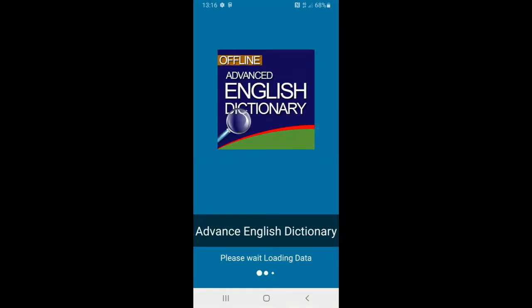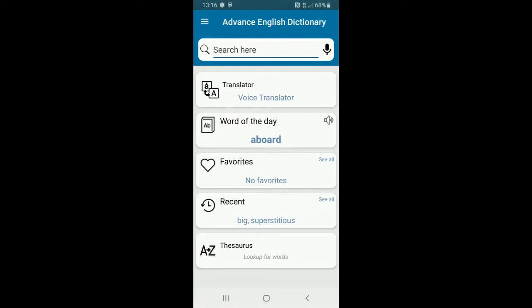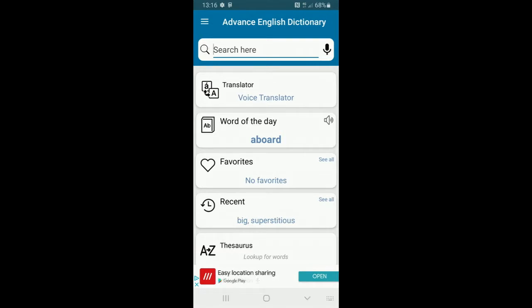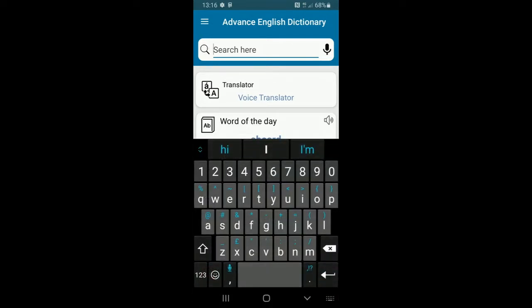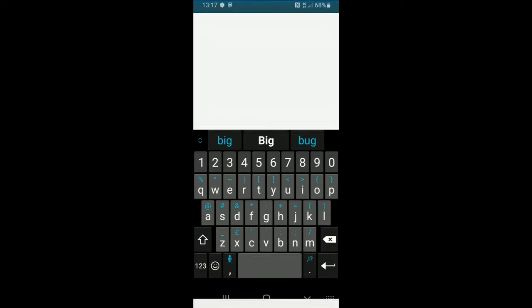Hey, Mr. P here. I'm going to talk you through a really cool free app called Advanced English Dictionary, which will allow you to find meanings of words and also find synonyms and antonyms — which is a big feature of Key Stage 2. For example, say your child has used the word 'big' and they want to change that choice because it's not very precise or ambitious.